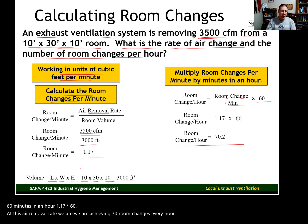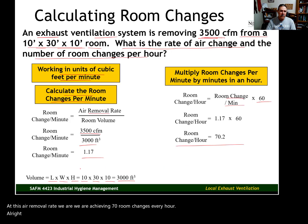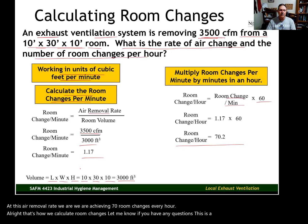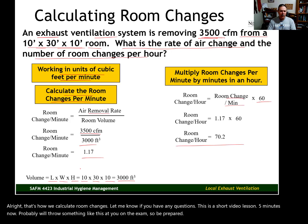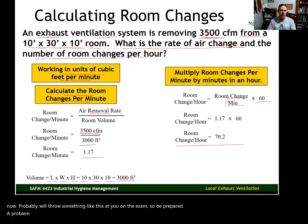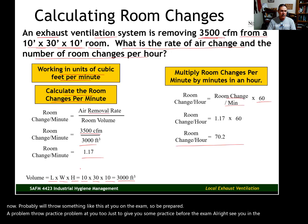That's how we calculate room changes — let me know if you have any questions. This is a short video, less than five minutes. I'll probably throw something like this at you on the exam, so be prepared. I'll also throw a practice problem at you to give you some practice before the exam. See you in the next video, see you in class.